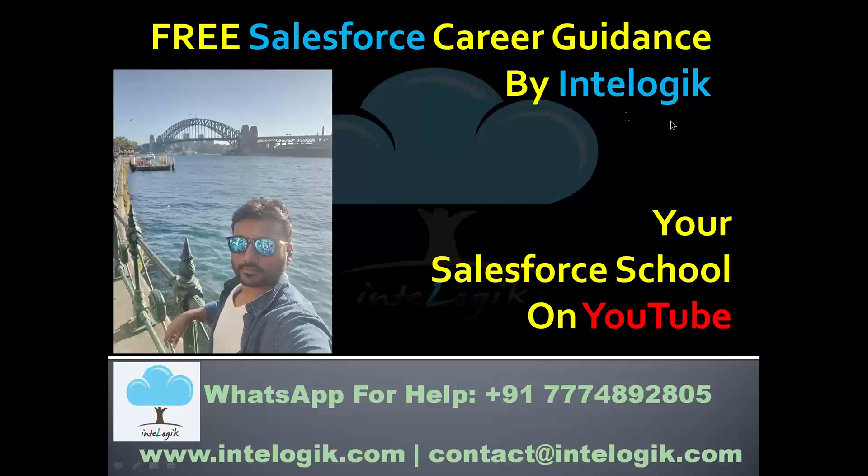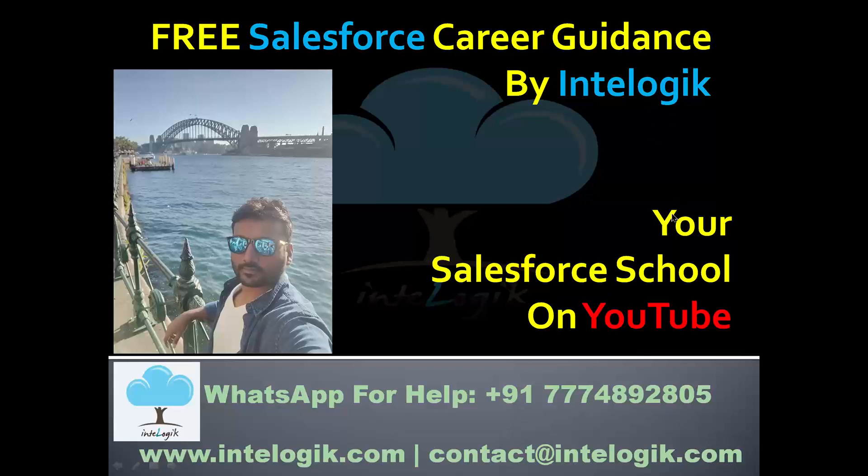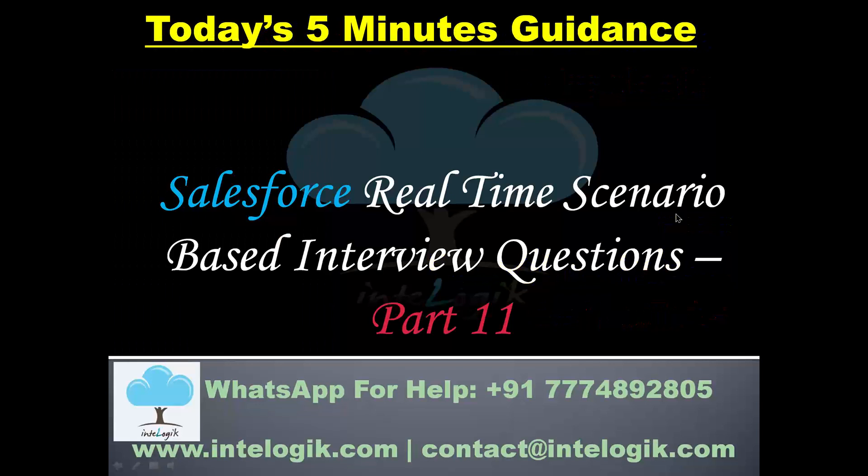The broadcast is now starting, all attendees are in listening mode. Hello guys, welcome to the free Salesforce career guidance by Intelogik and Inure School of Salesforce on YouTube platform. Let's see what is going to be today's lesson. Today we are going to see Part 11 of Salesforce real-time scenario-based interview questions and how to answer these kinds of questions.